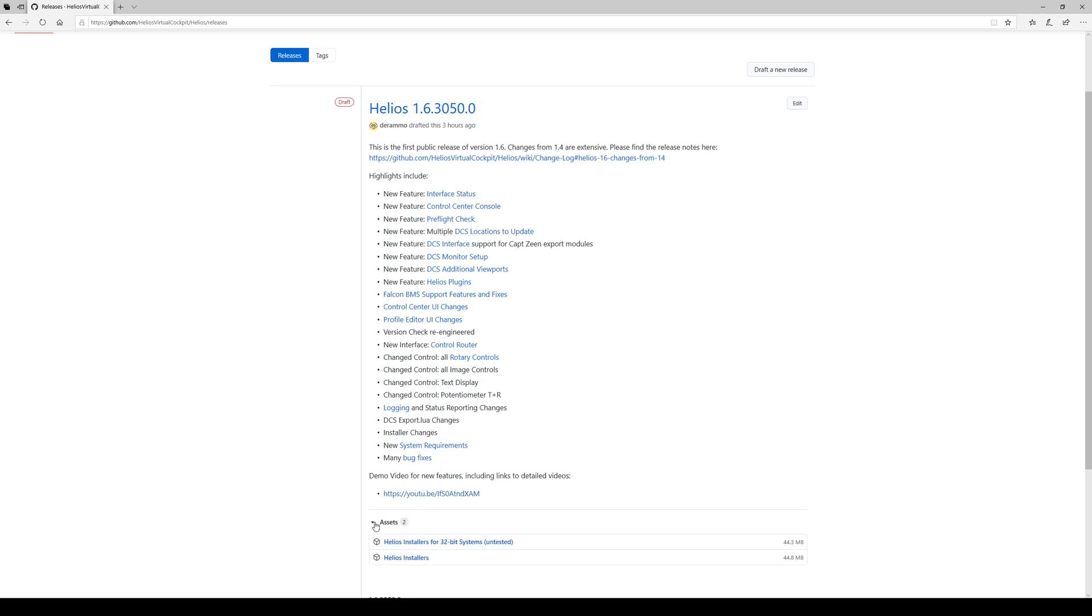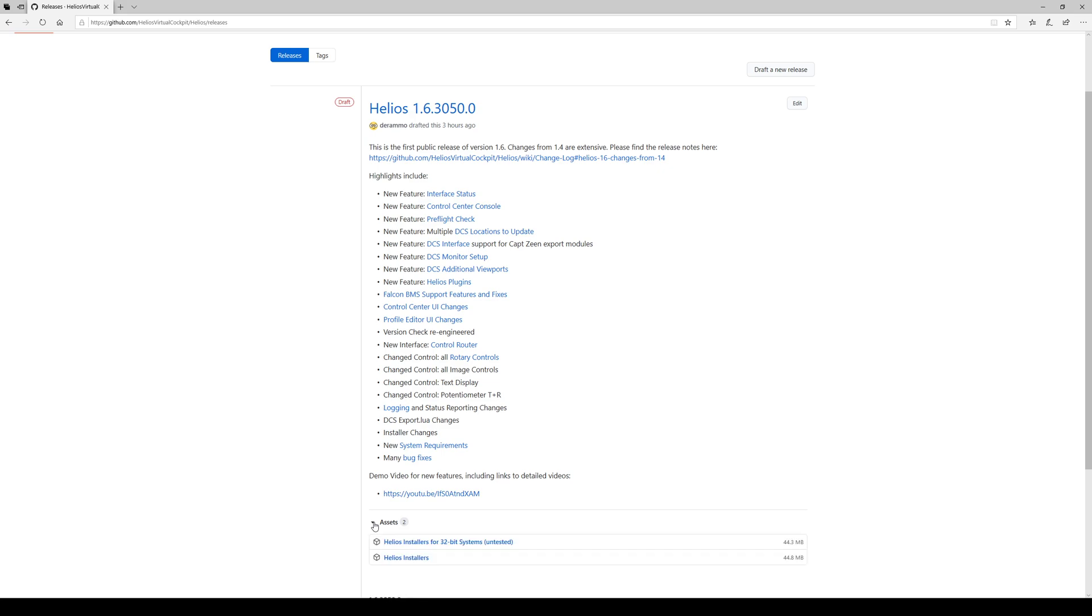There'll be this little section called assets, and that's the GitHub term for the files. Expand that, and there'll be two things in there. There are two zip files.